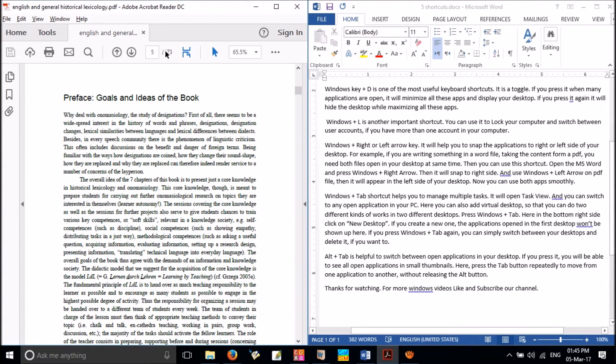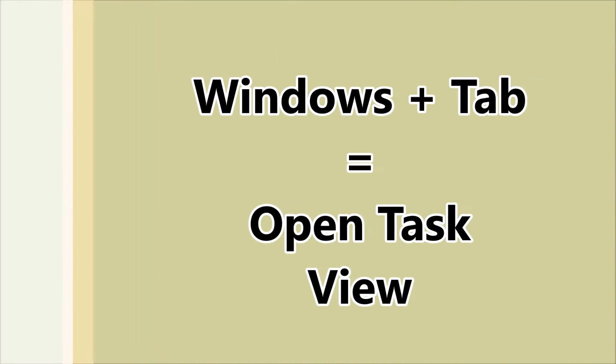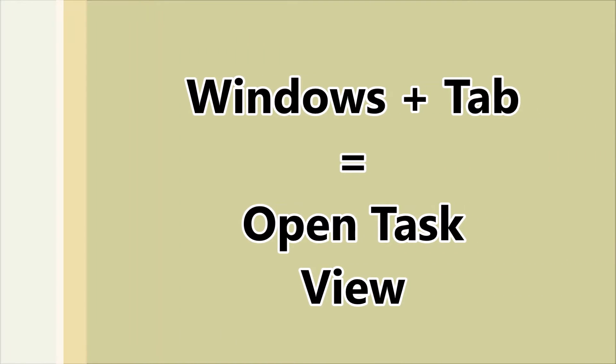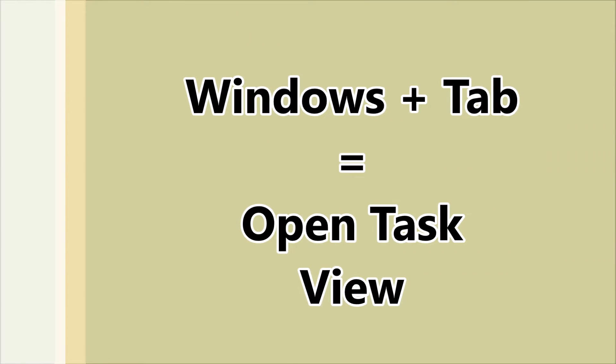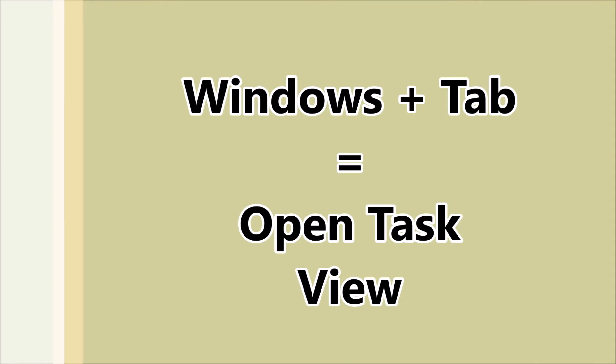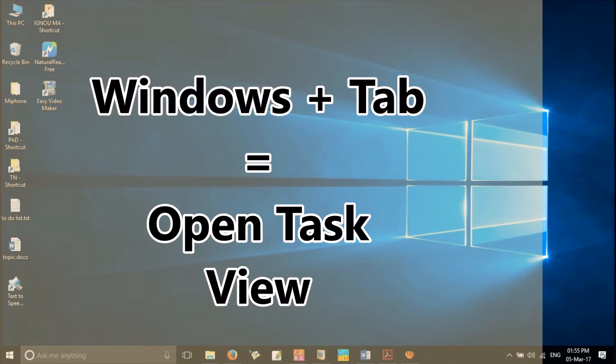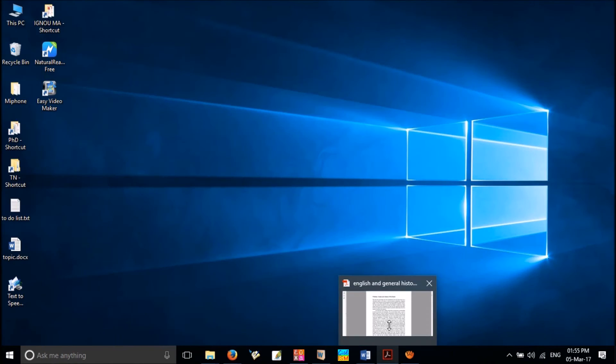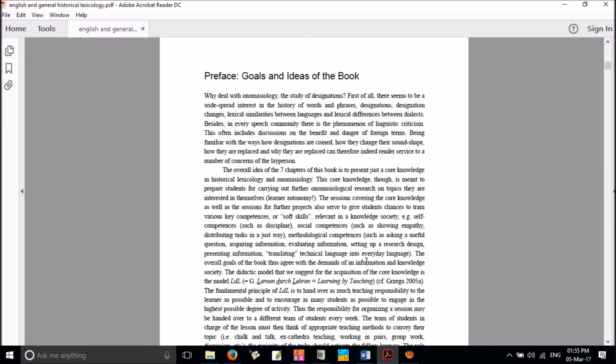Now you can use both applications smoothly. The next one is Windows plus tab shortcut. It helps you to manage multiple tasks. It will open a task view.